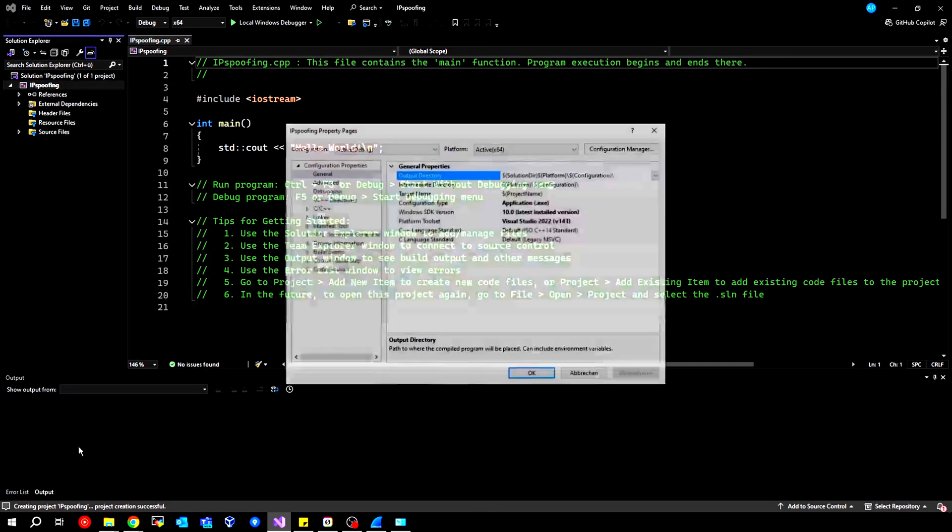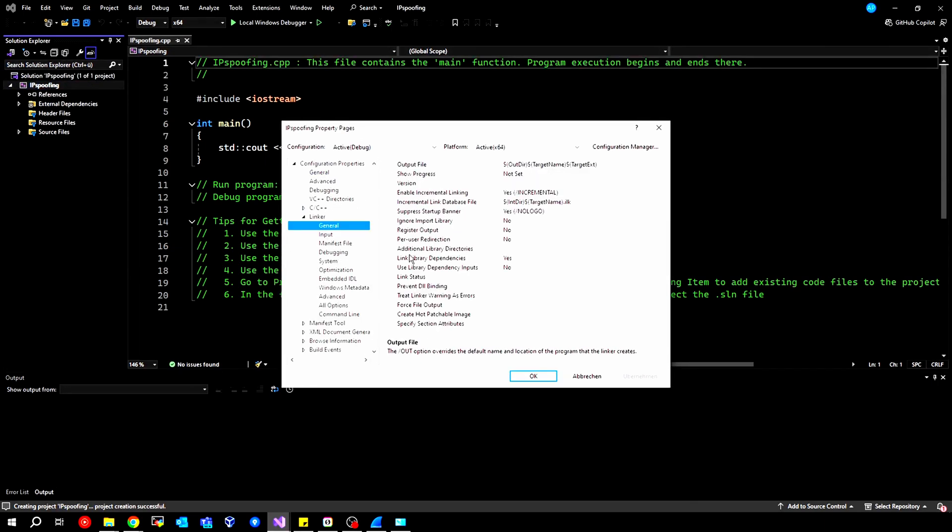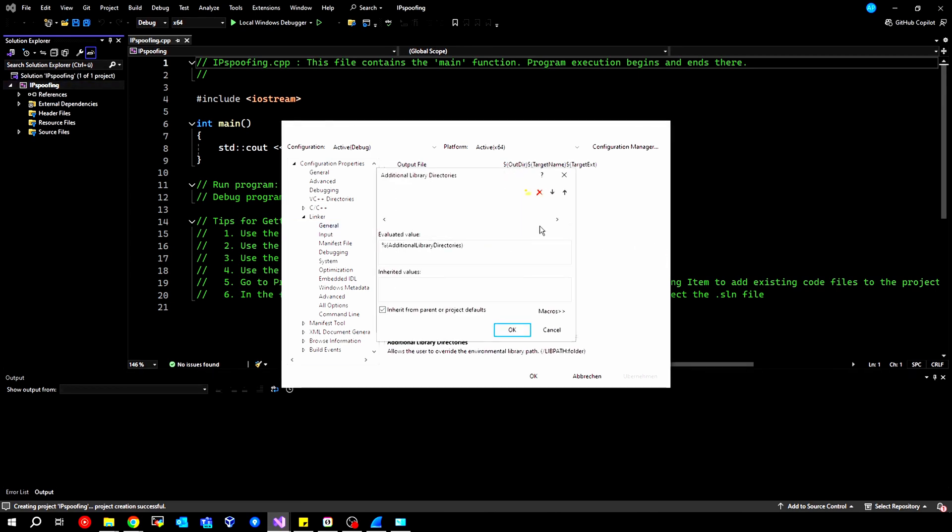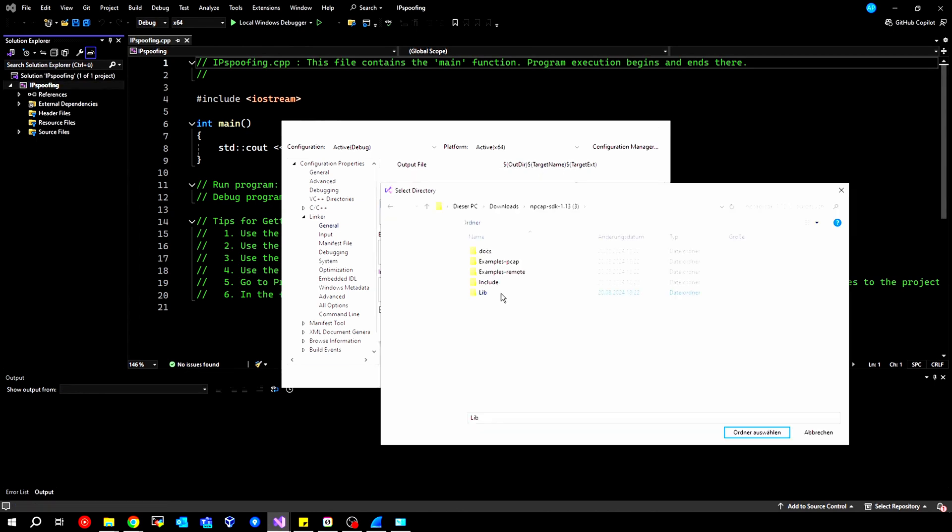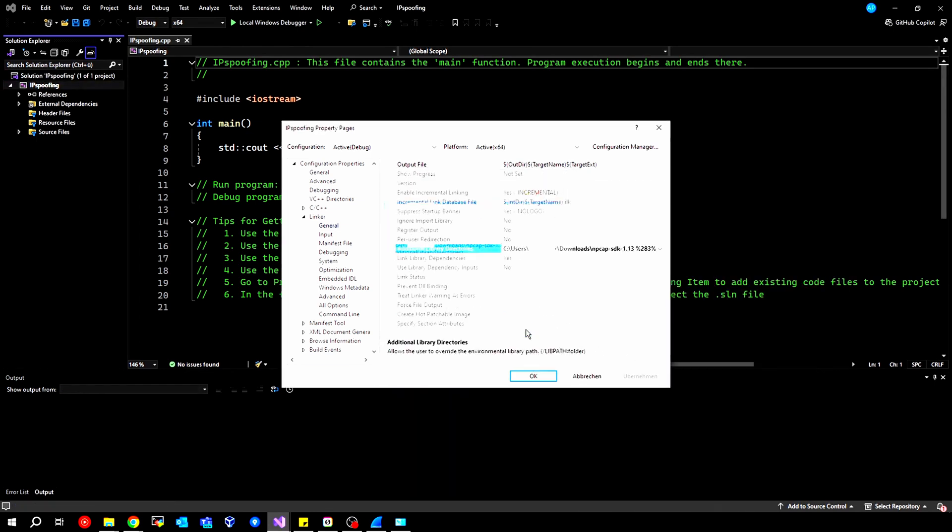Inside here, two things are very important, namely C++ and Linker. For Linker, we go to General, and then we see here Additional Library Directories, and there we create a new entry where we refer to our directory. Specifically, we select the library here, then we can click OK.